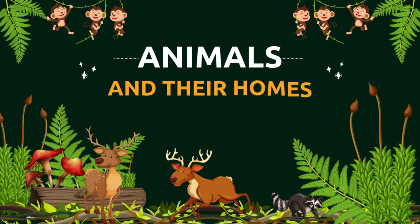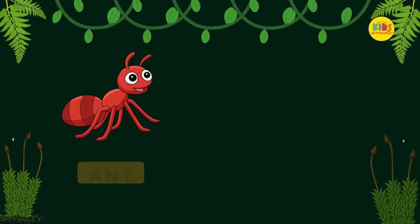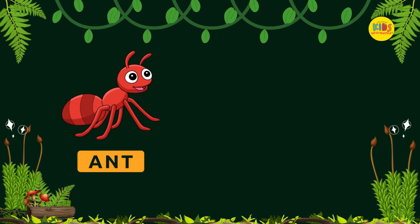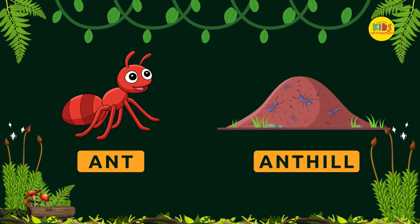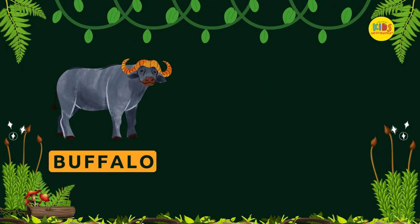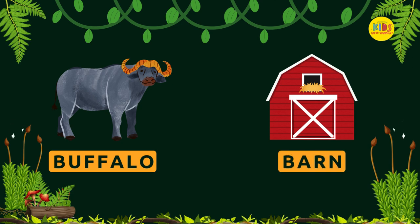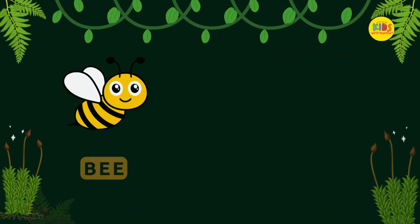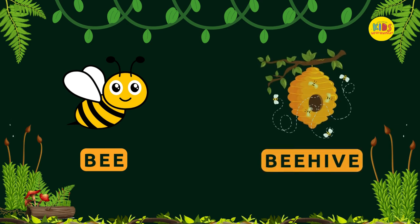Animals in their homes. Ant — Ant Hill. Buffalo — Barn. Bee — Beehive.